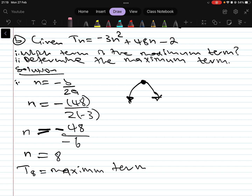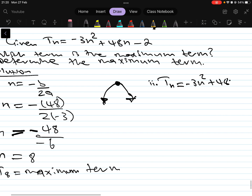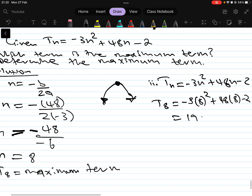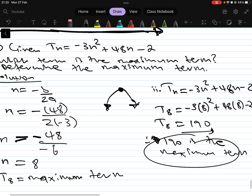Now to find the value of the maximum term, we substitute n = 8 into Tn = -3n² + 48n - 2: T8 = -3(8²) + 48(8) - 2 = -192 + 384 - 2 = 190. Therefore 190 is the maximum term.